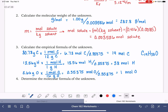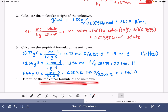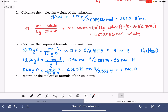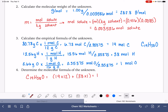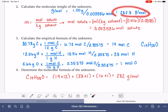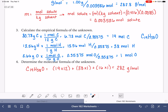The last problem asks us to calculate the molecular formula. The molecular weight is 282.8 grams per mole. We calculate the weight of the empirical formula C19H38O: 19 × 12 for carbon, plus 38 × 1 for hydrogen, plus 16 × 1 for oxygen gives a molecular weight of 282. Since the empirical formula weight matches the actual molecular weight, the empirical formula is the same as the molecular formula: C19H38O.